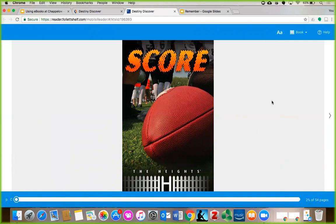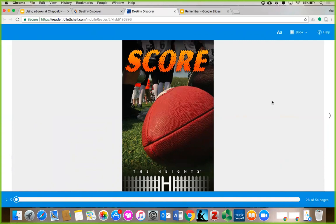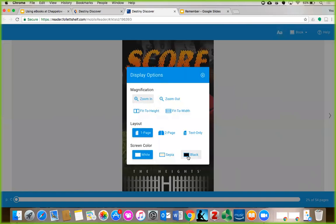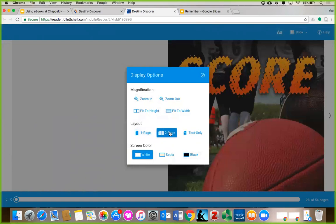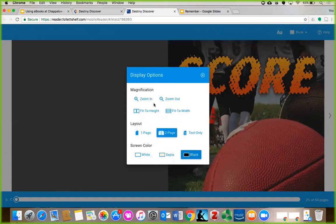Let's click on the capital and lowercase a's at the top. This opens up the display options for your book. Here, you can zoom in or out, change how the book fits on the screen, or adjust the background color. You can play with the settings until you like how it looks or change them at any time. I'm going to make it so I can see two pages at once, like a print book, and change the background to black. Be careful, if you want to see the whole page at once, you have to choose Fit to Height.